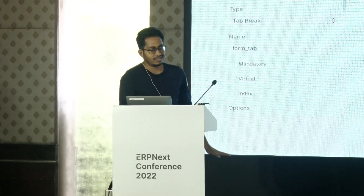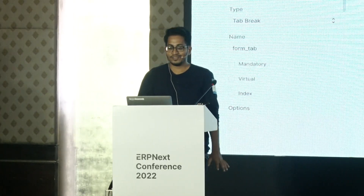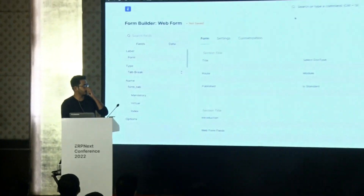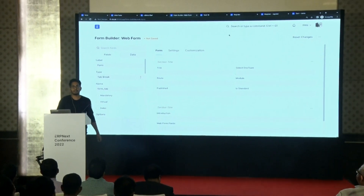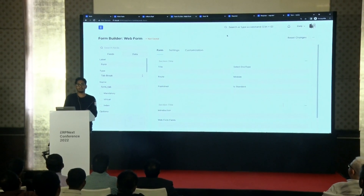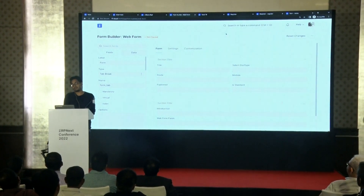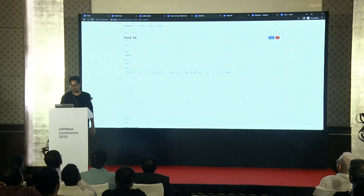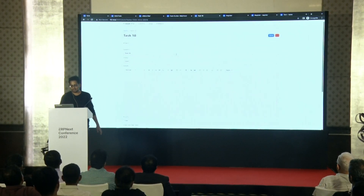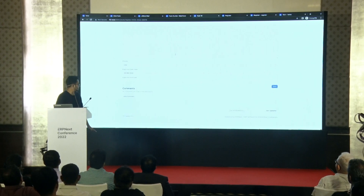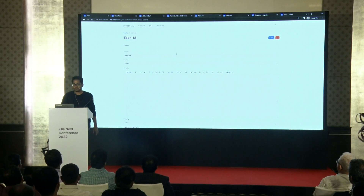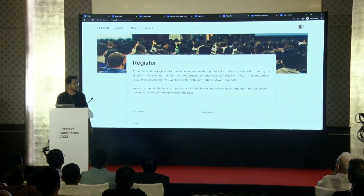That's all about Form Builder for now. I was also working on Web Forms. You must have used it in V13 — that's how it looks right now. This is the Web Form in V13, which doesn't look very nice — so many fields elongated. So I did some refactoring, and this is how it looks now.